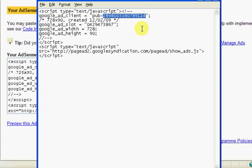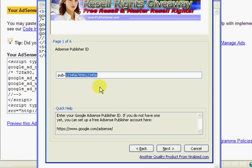Which I have now just done. And now you can highlight the number, copy it, and then go to the YouTube site generator and paste it in there. And click next.